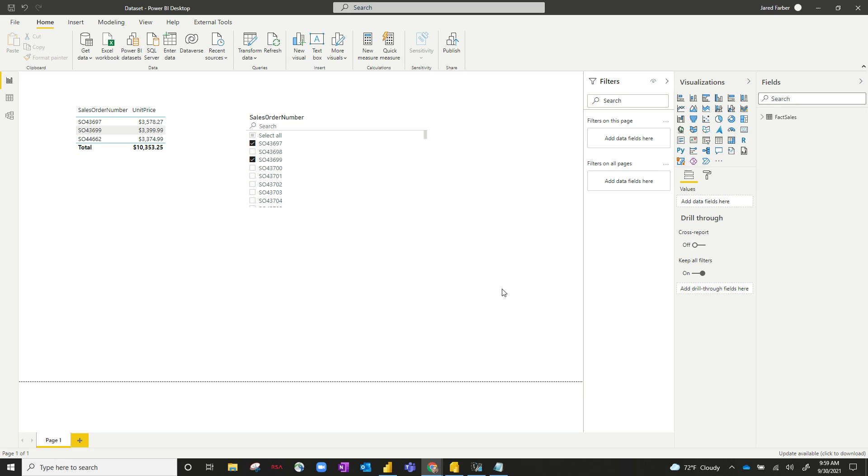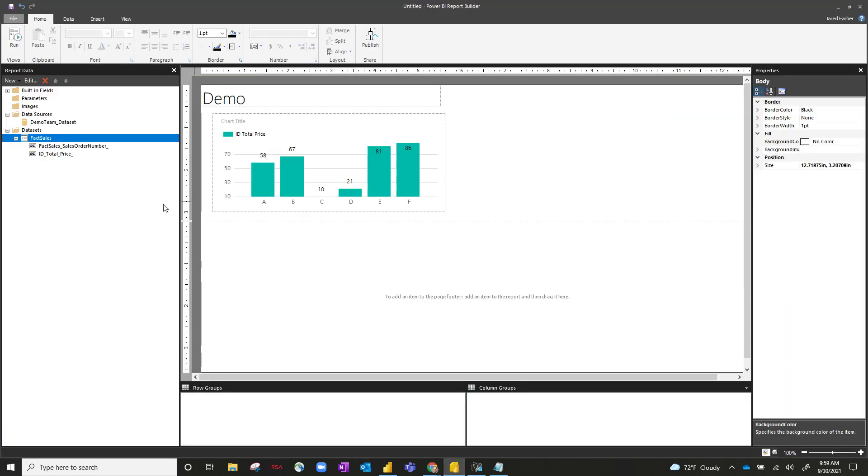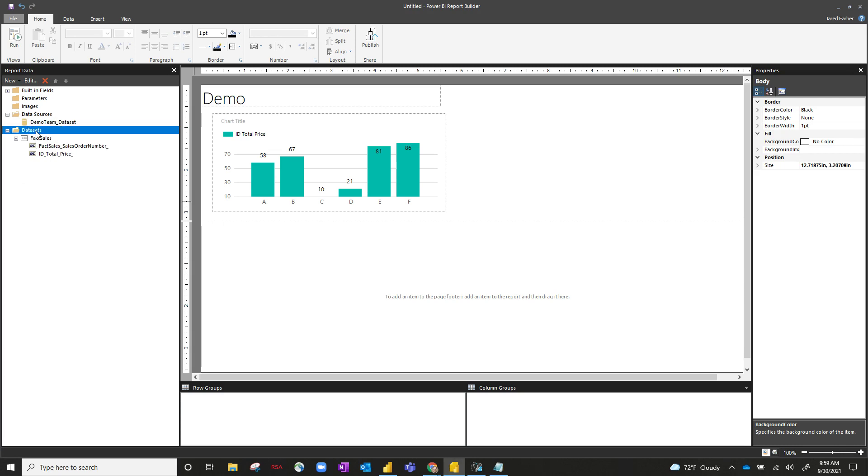To set up our example, I've created a dataset in Power BI Desktop with one table called Factsales, and I published this to Power BI Service. In my paginated report, I've connected to that data source, and then I've created a two column table with three sales order numbers and their unit prices. So it's essentially a six cell table just to set up our example.